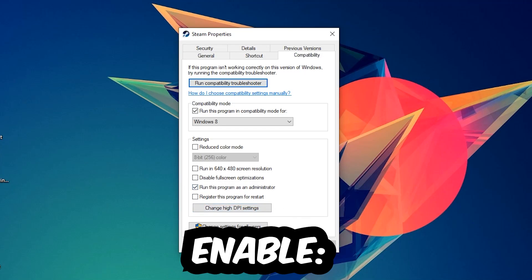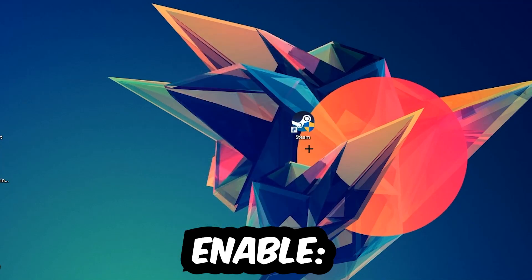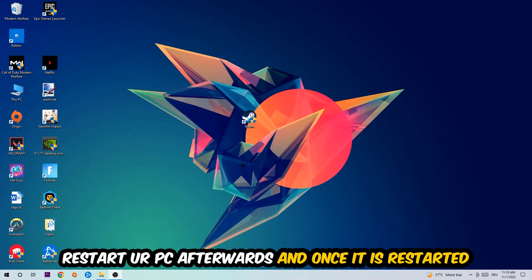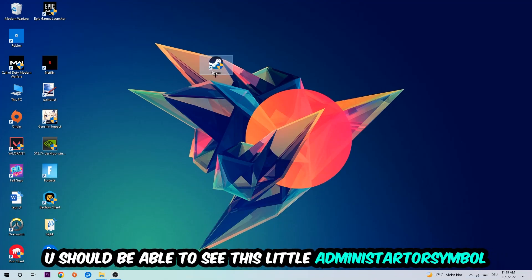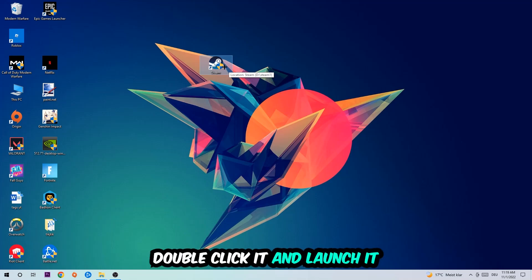Hit Apply and OK. I would personally recommend restarting your PC afterwards. Once it is restarted, you should be able to see this little administrator symbol on your shortcut. Once you see that, double-click it and launch the game. This will probably fix the issue for you.